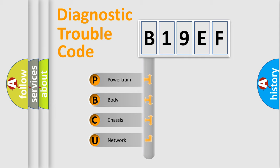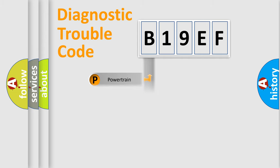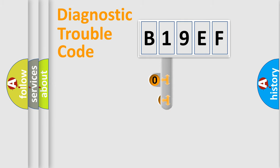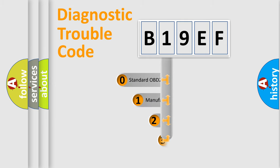We divide the electric system of automobile into four basic units: Powertrain, Body, Chassis, and Network. This distribution is defined in the first character code.